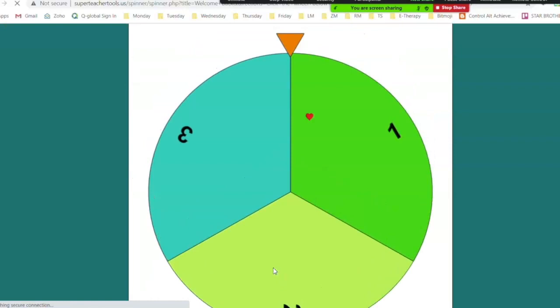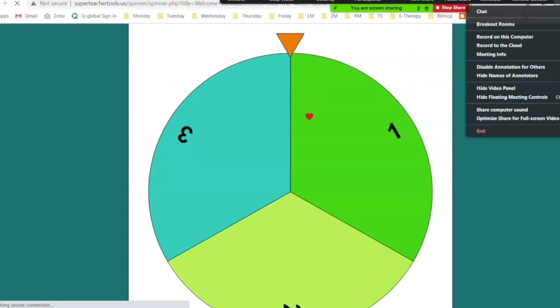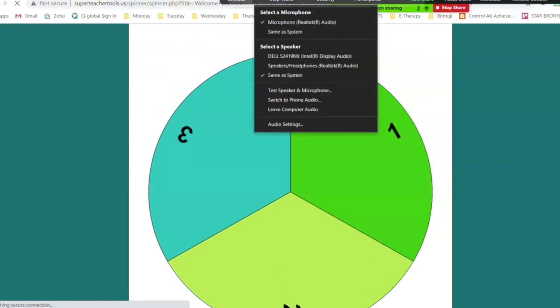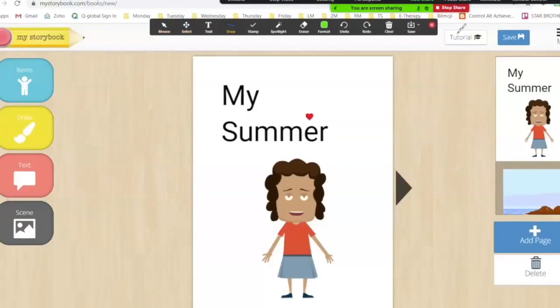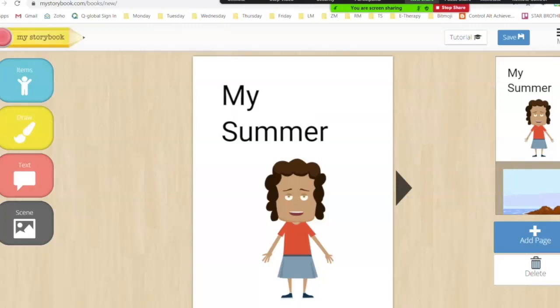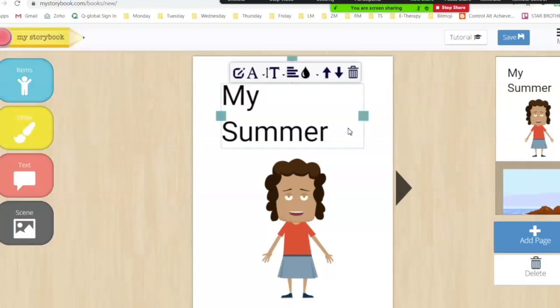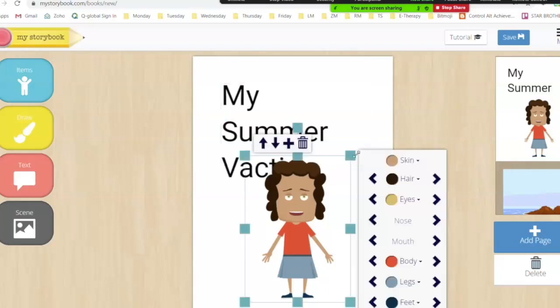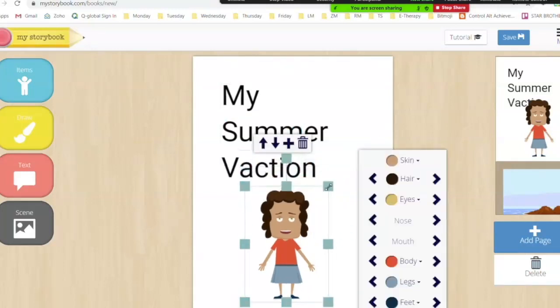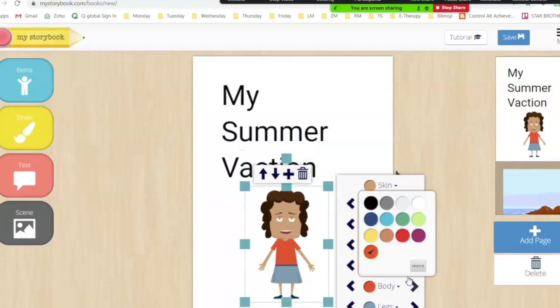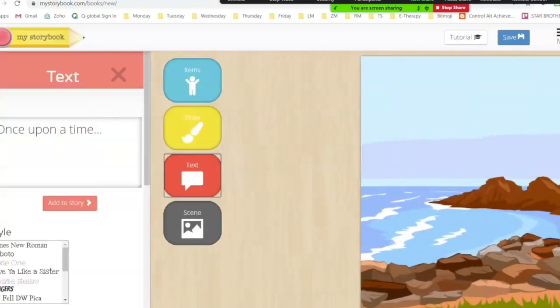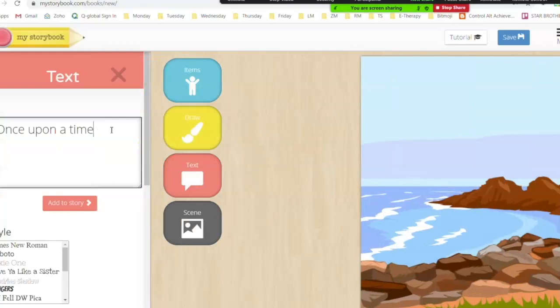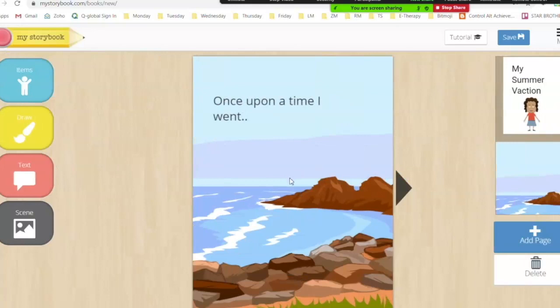Yet another idea comes to us from a site called MyStorybook.com. This would be a great way for students of any age to tell you about their summer. On this site they can create text, they can customize characters and they can add picture scenes to tell you about their summer. It's a fun and interesting way for your students to break the ice in their therapy sessions.